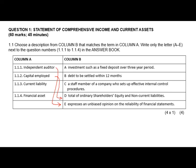A current liability is a debt we expect to settle within 12 months, so for 1.1.3 your answer will be B. Financial assets is basically an investment such as a fixed deposit over a three-year period. When you buy shares in another company — as a company we are regarded as a juristic person, so we can invest in other companies — those also fall under financial assets. The only term not yet matched is C: a staff member who sets up effective internal control procedures — that is an internal auditor.